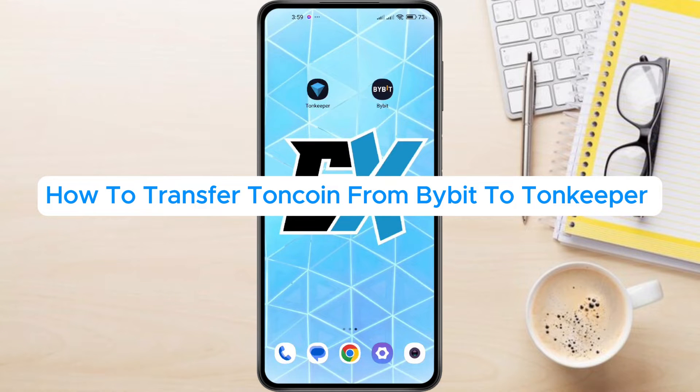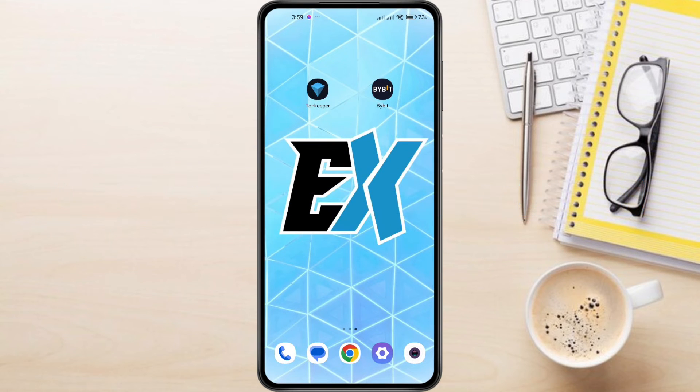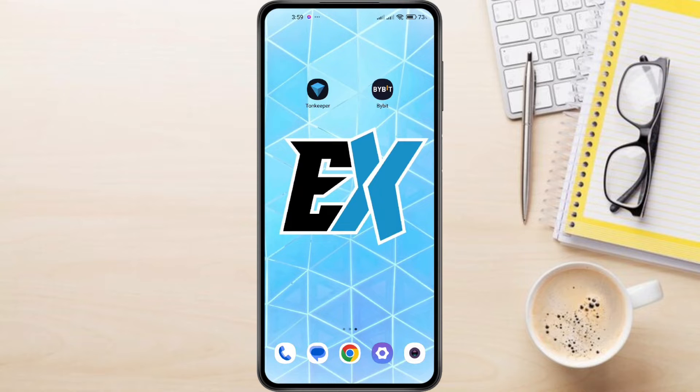How to Transfer TonCoin from Bybit to TonKeeper. Hey everyone! In this video tutorial, we're showing you how to transfer TonCoin from Bybit to TonKeeper.